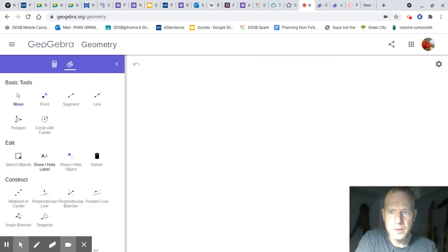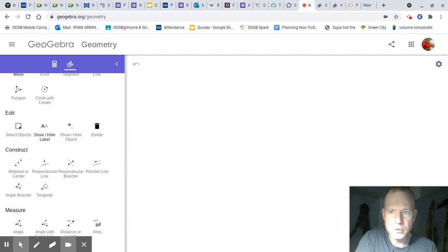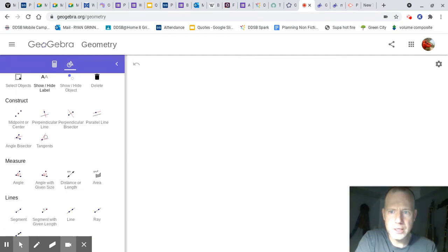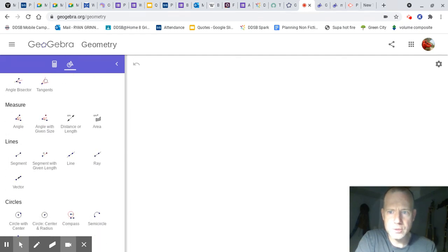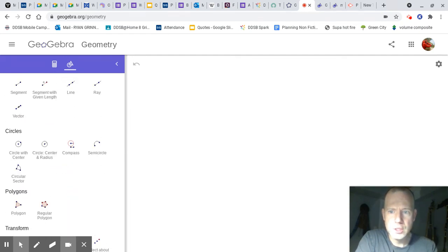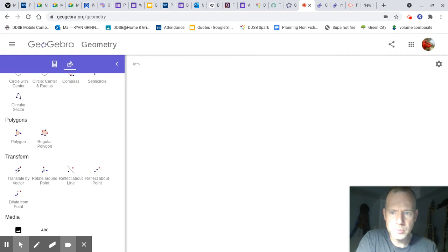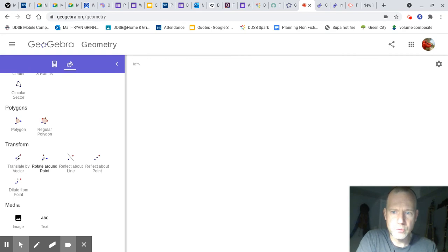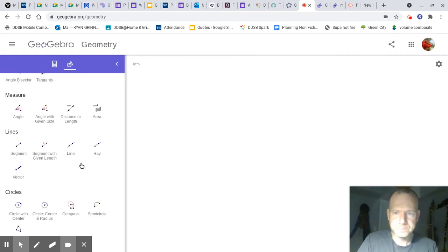You can see you can basic tools, edit, construct, measure, lines, circles, polygons, transform, and media.